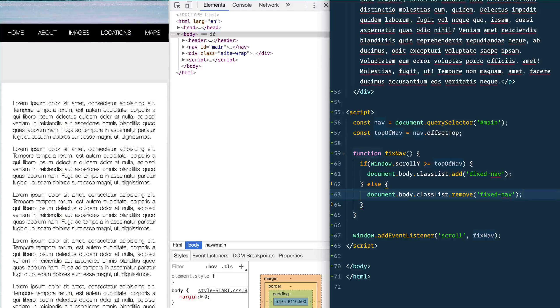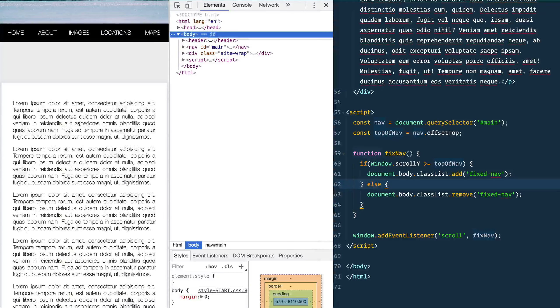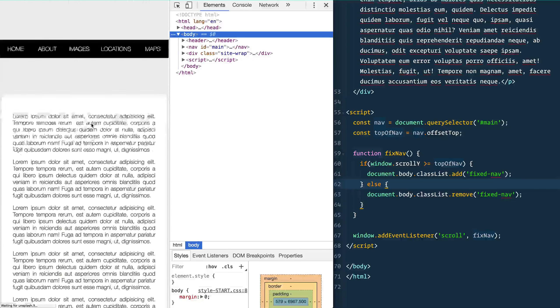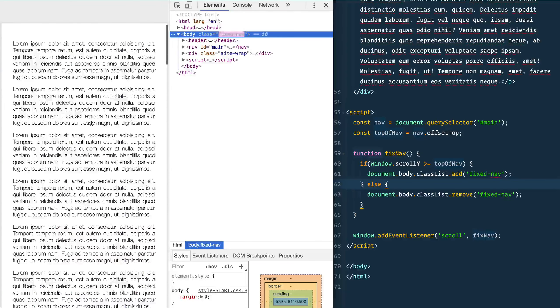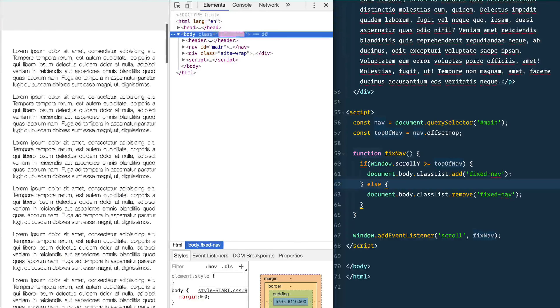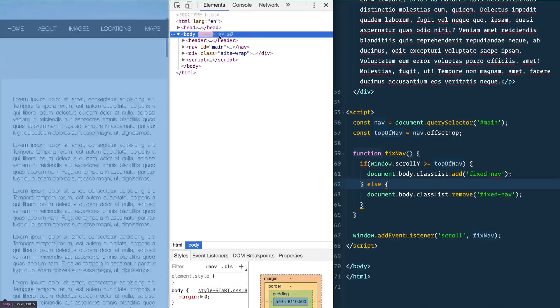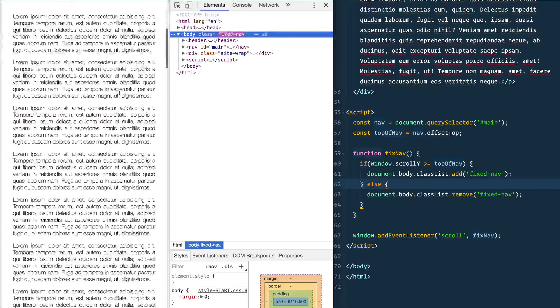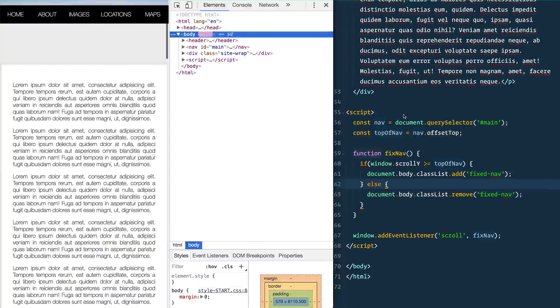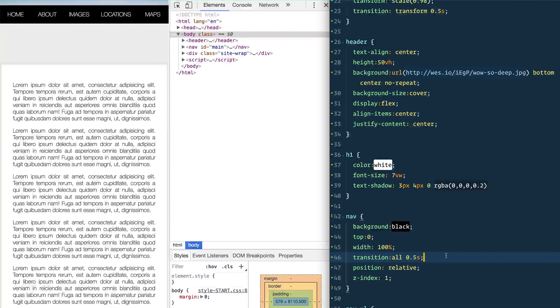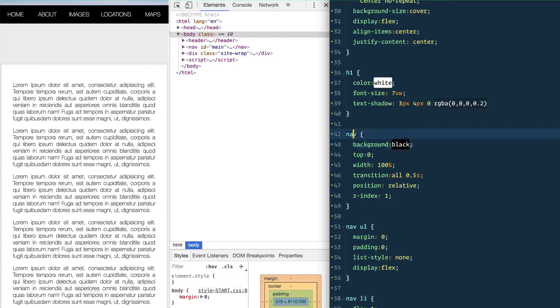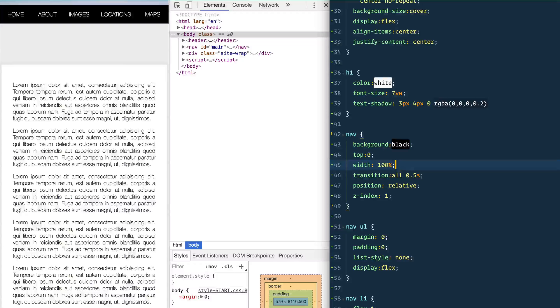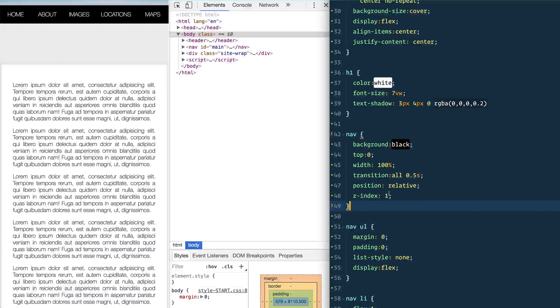Now that's not going to get us all the way there, but if we save that now and refresh, now as you scroll you'll see this fixed-nav is being added and removed, but it's not actually fixing itself. So we need to go over to our style-start.css and find our nav CSS. And this isn't the greatest CSS because it's using just the element selectors here, it should probably have a class or something like that, but I'm trying to keep it as simple as we can.